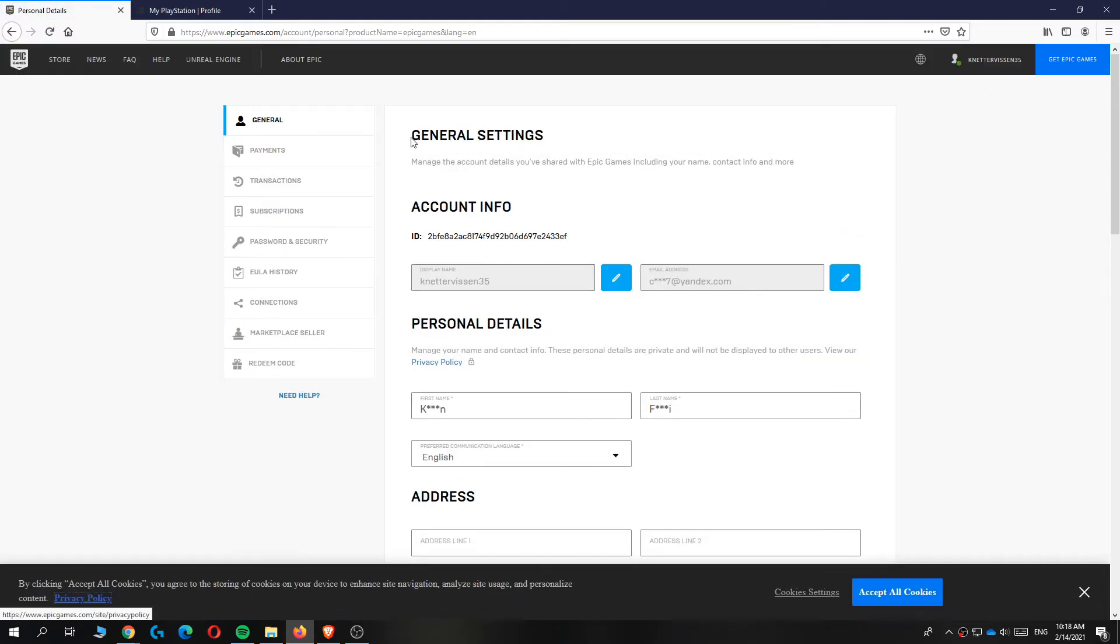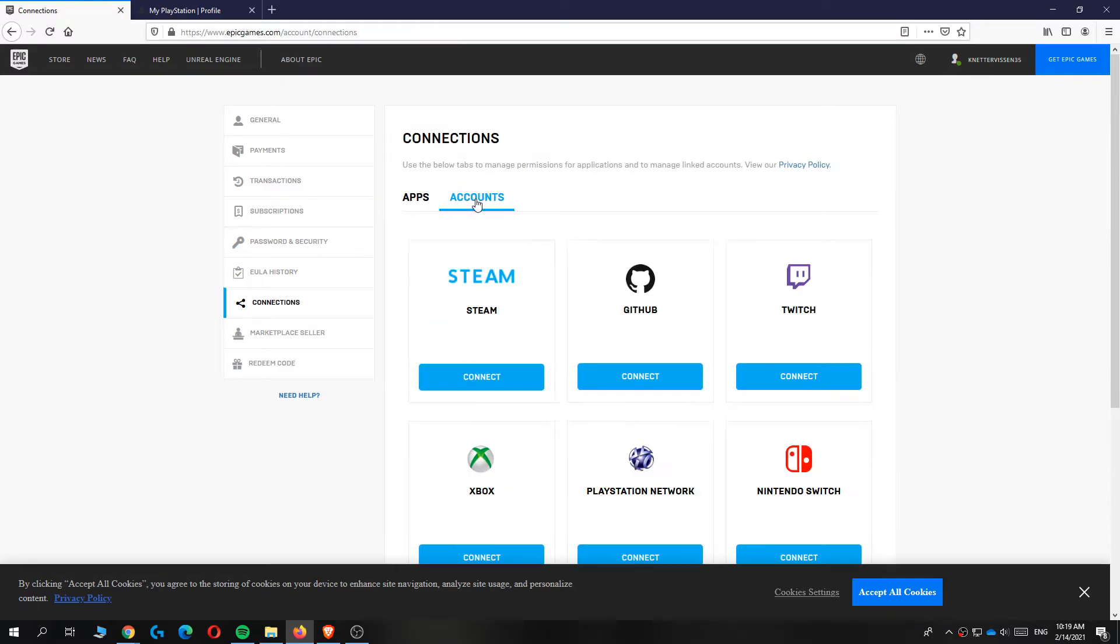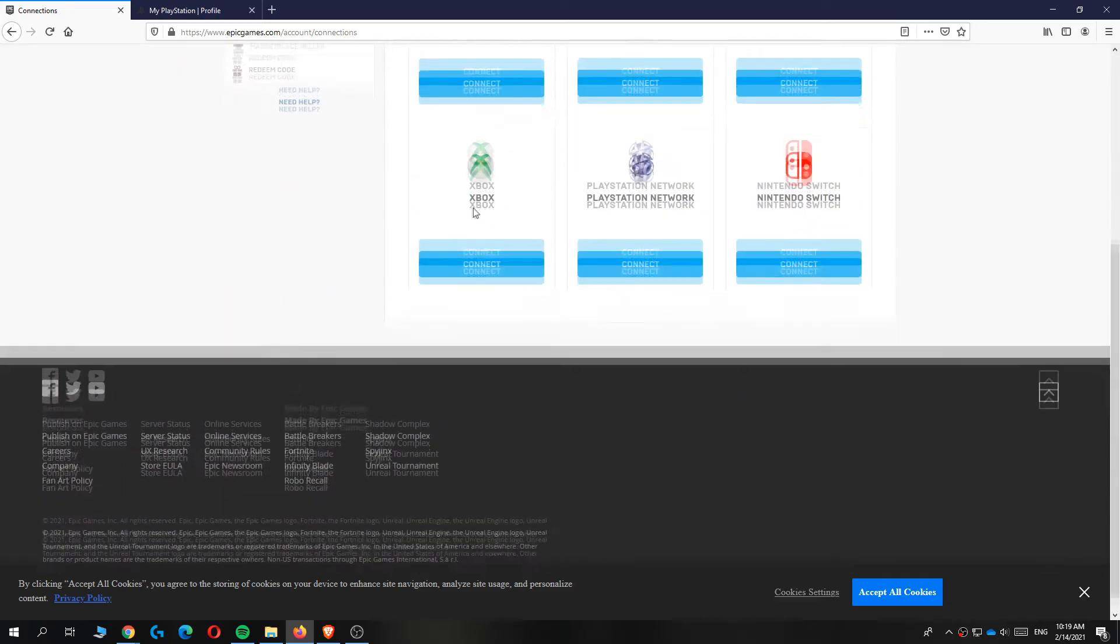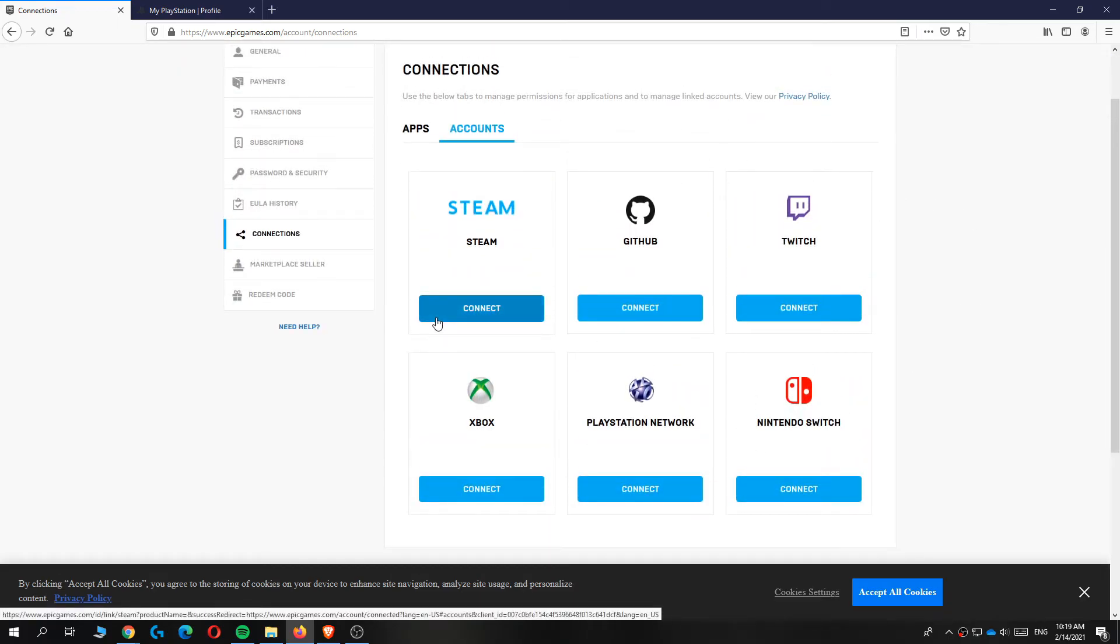When you're in the general settings you actually want to go to connections down here. Hit connections and then switch from apps to accounts. Here you can see all the accounts that you can connect to Epic Games.